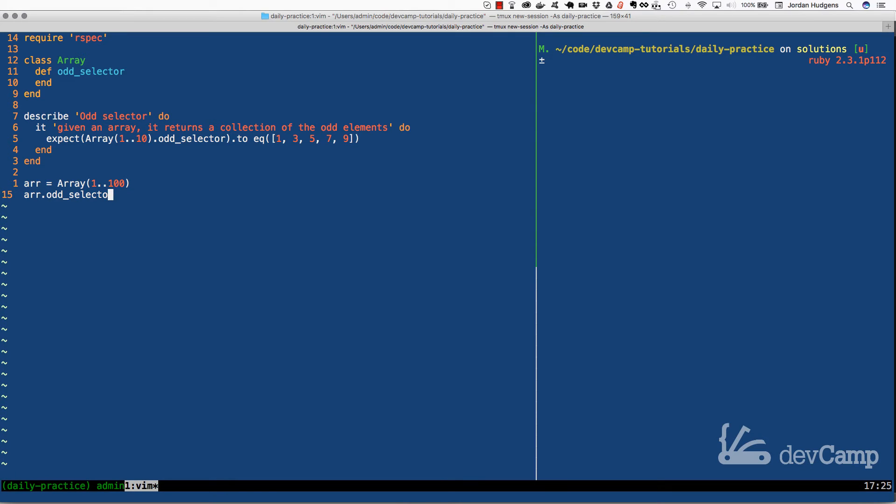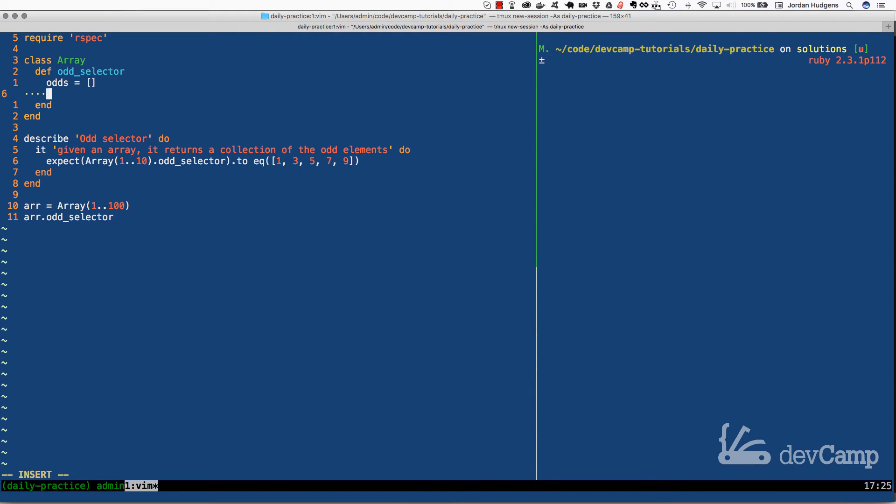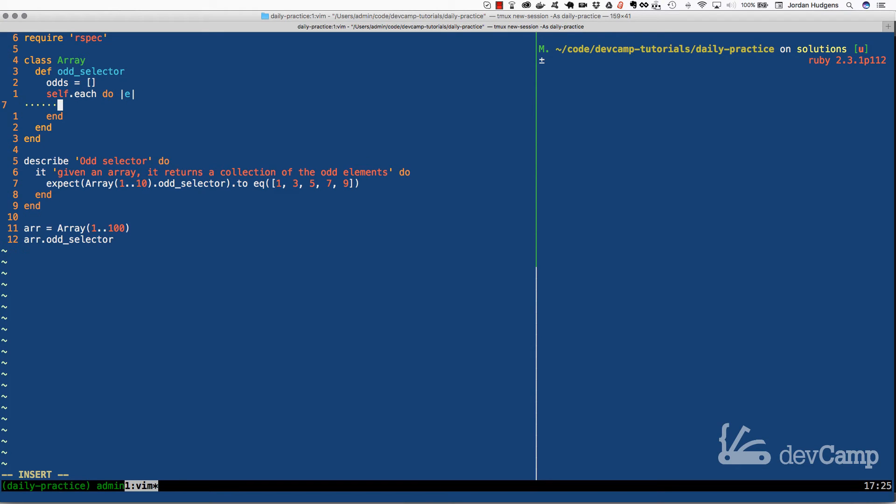There are a number of ways of implementing this. Technically we could do something like this where we take the array and then we iterate over it. We could create an array called odds, set that equal to an empty array, and then from there I could say self dot each do and say this is an array element, and then add each one of these to odds.